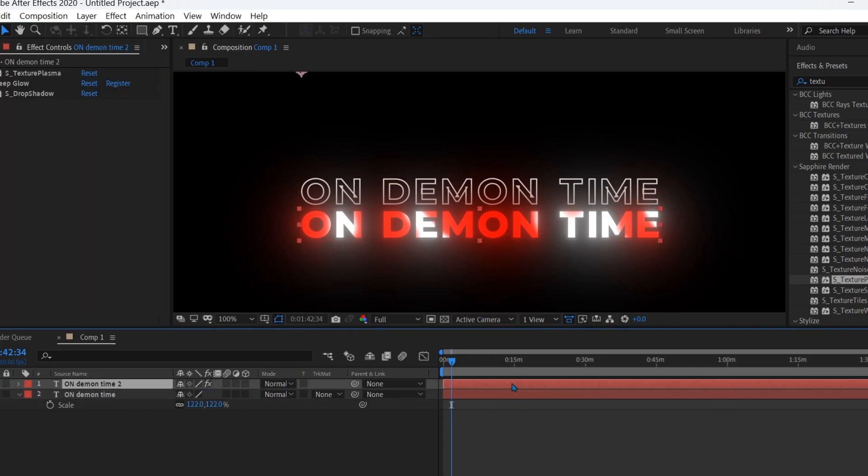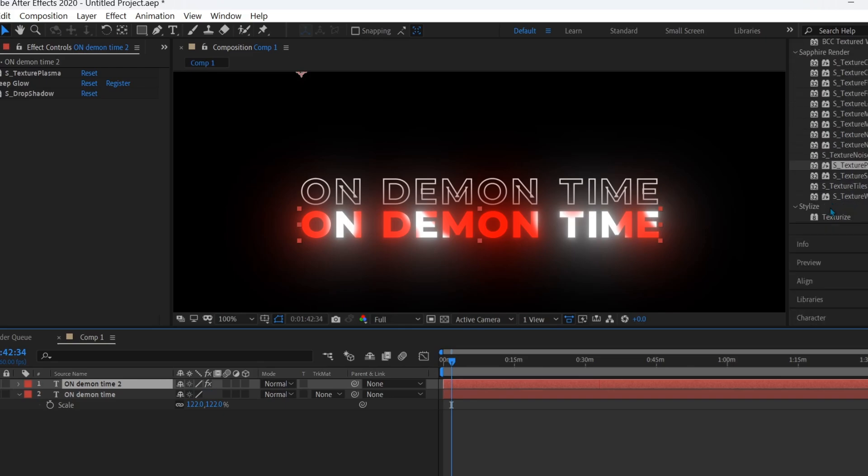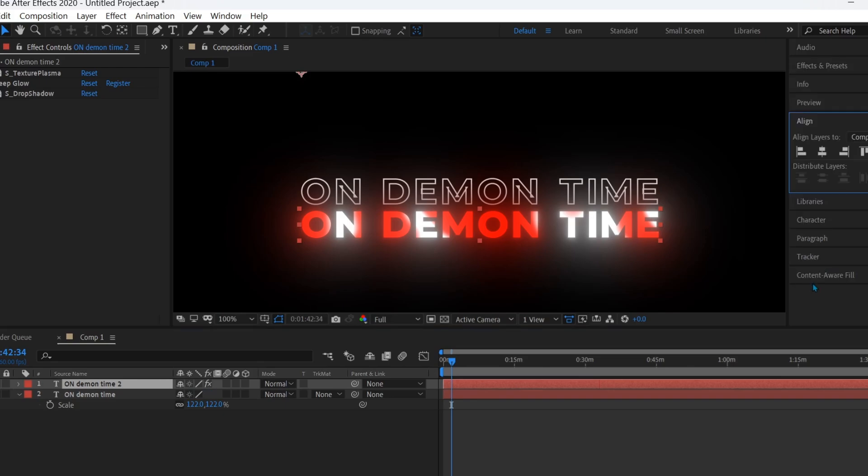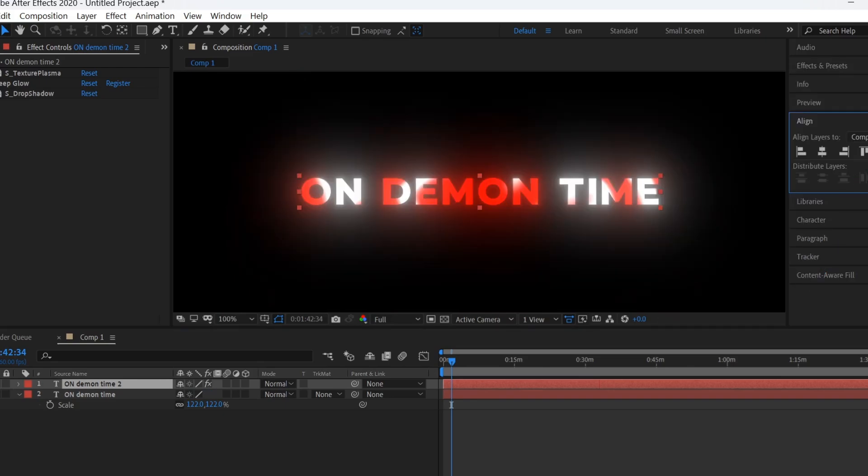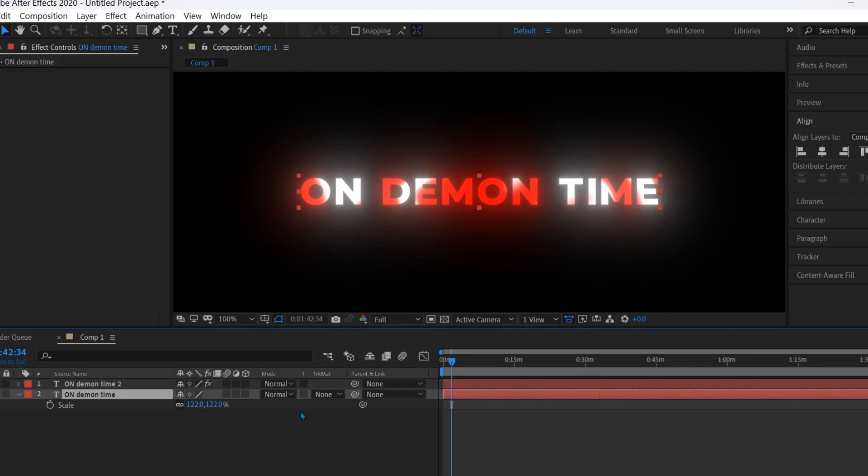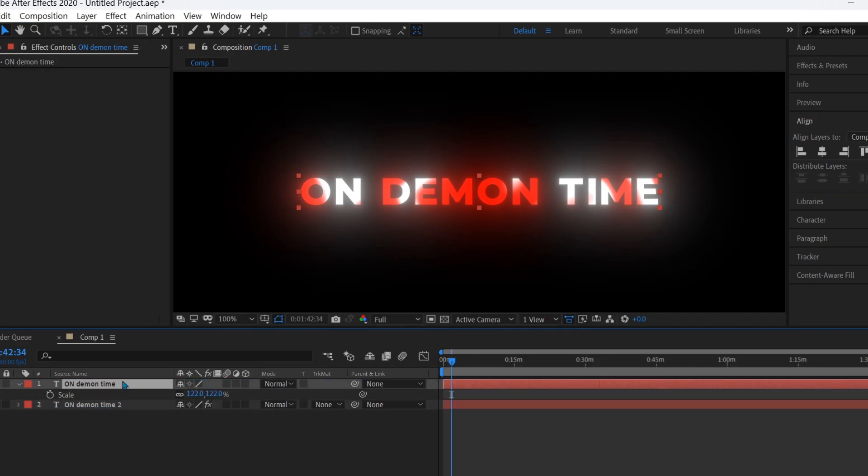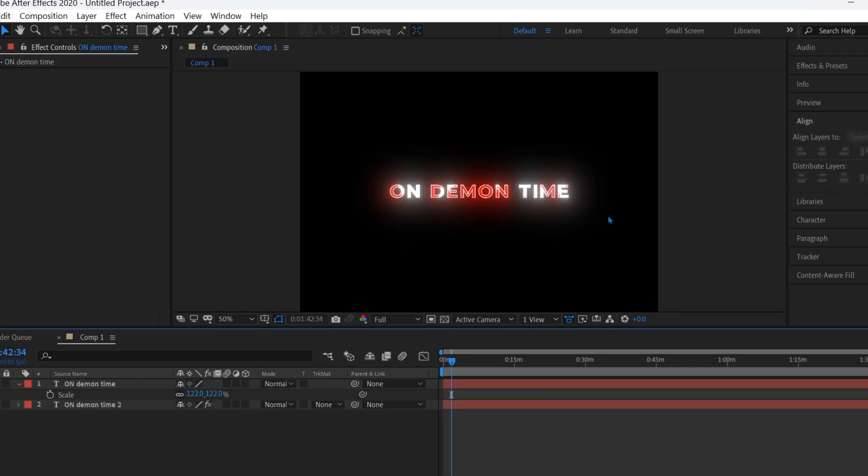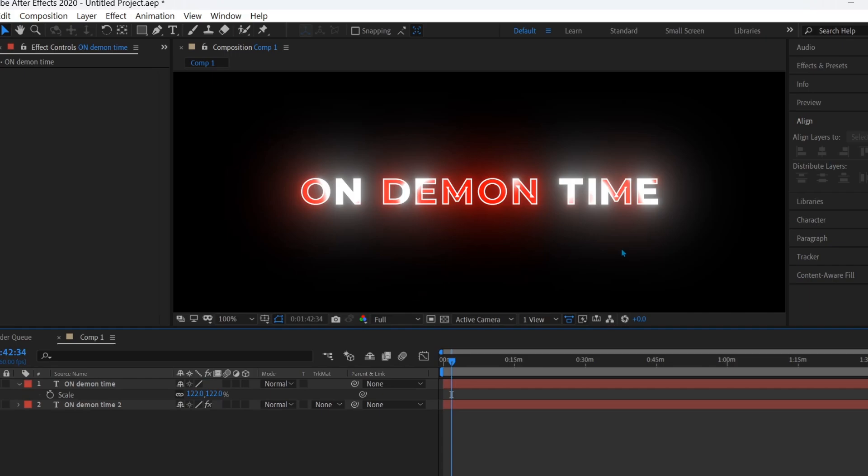I choose the second text layer and I need to align it. And now select your first text layer and put it above your second text layer. Just like that. That's it.